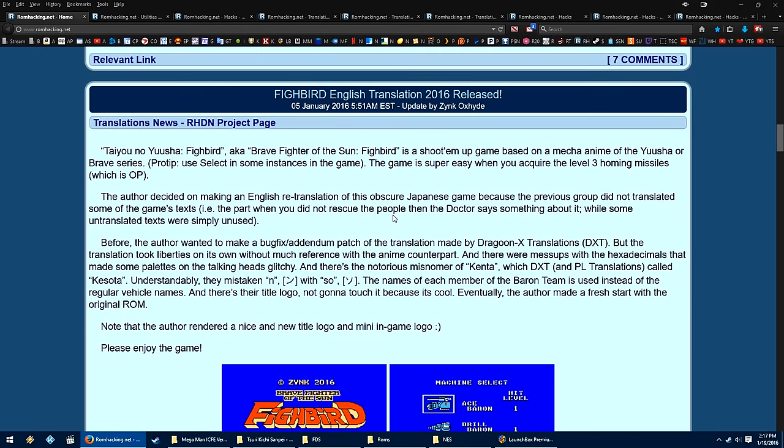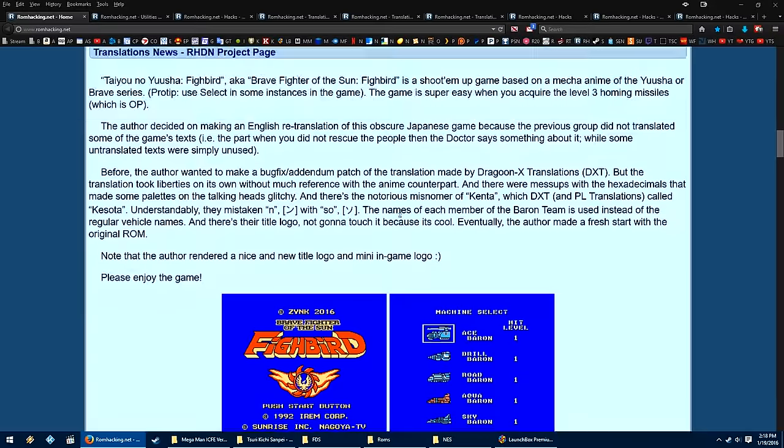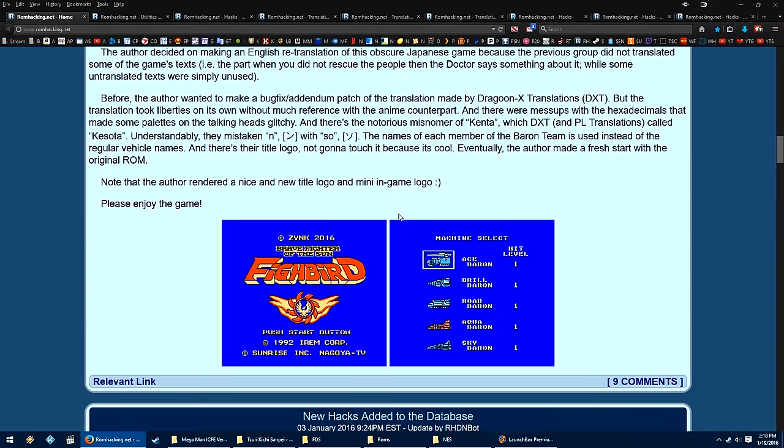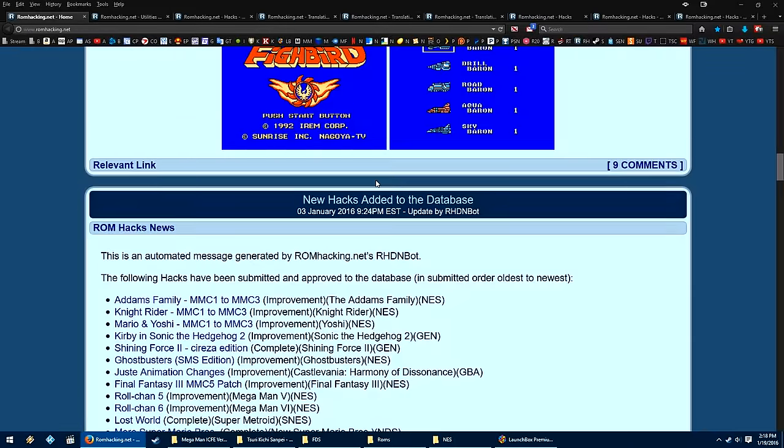They also do show off translations, so this is an NES game. I'm not going to pretend to read the Japanese, but it is Brave Fighter of the Sun Fibered in English, and they've translated this from Japanese to English, for users. So I could download this patch, have the ROM, and apply the patch to the ROM, and then it will suddenly all be in English.